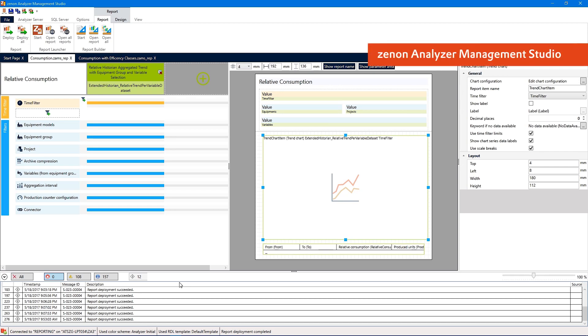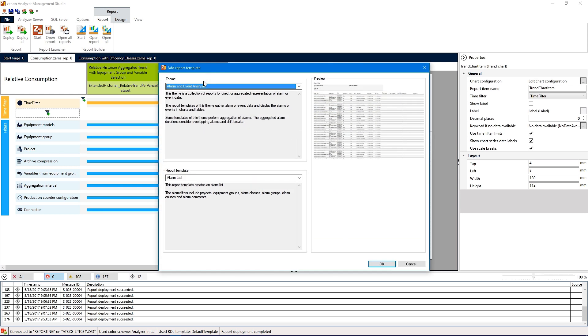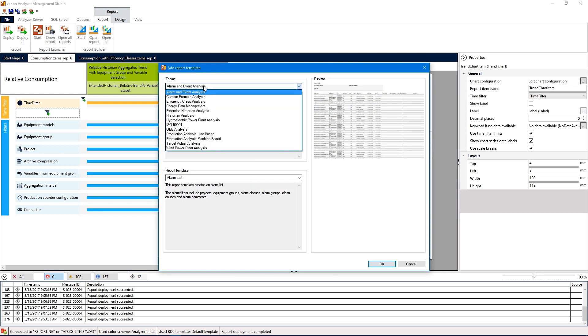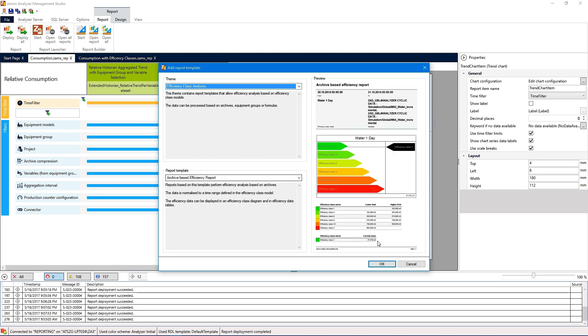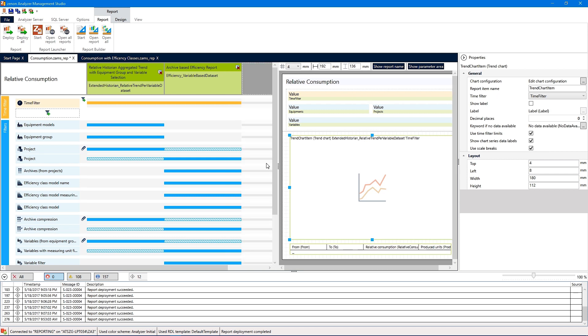Is this something I can define on my own or is this a standardized range? That's a very good question — how can the customer create such a report? With the Zenon Analyzer we have the Zenon Analyzer Management Studio, a tool where it's very easy to create such a report. Here we see the screen of the first energy report I showed you, where we see how much energy was needed per produced unit. If we want to extend this report by an efficiency class diagram, we have this plus button and we get the selection of which report template we want to use.